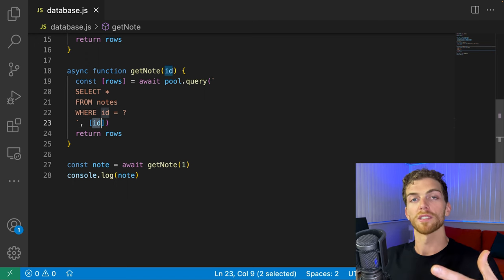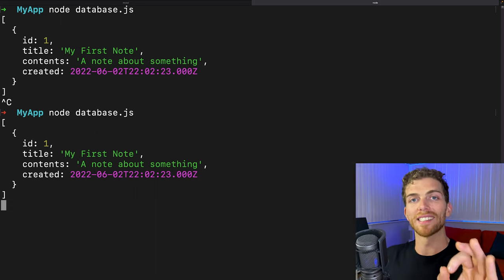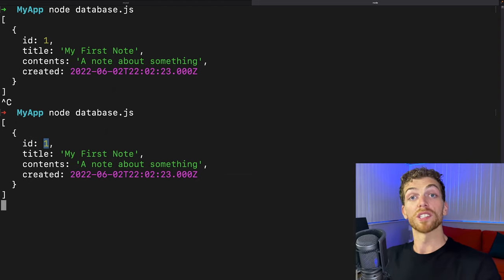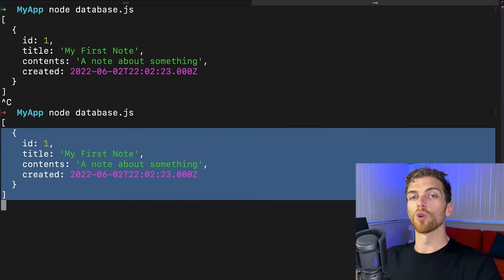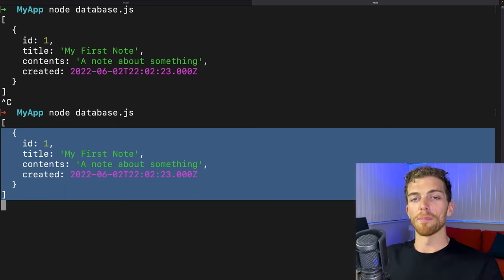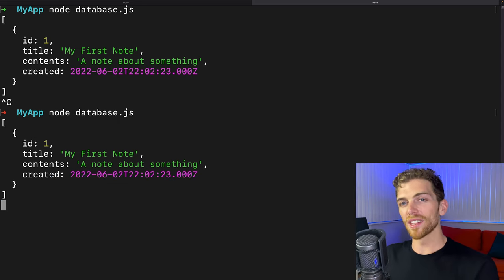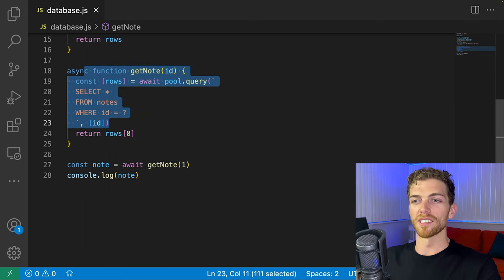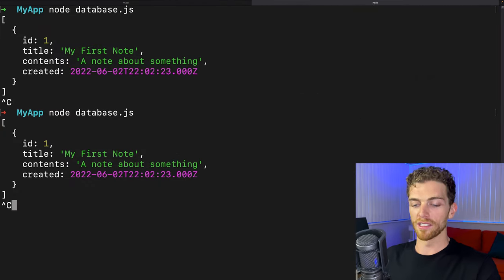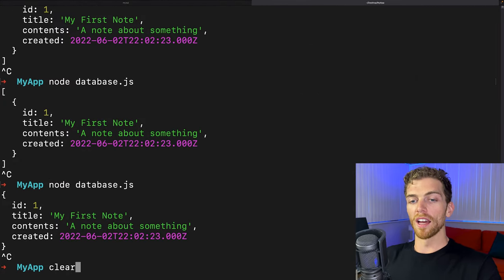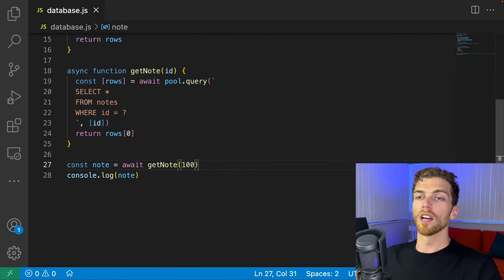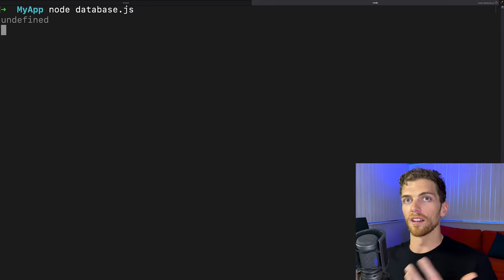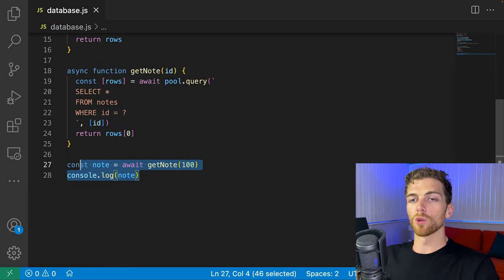One thing to notice: I'm requesting a single note, and since the ID is a primary key we always get one result, but `SELECT` always returns an array. So every time I call `getNote` I get an array and I have to get the first object out of it. To make this function nicer, I'll return `rows[0]` instead. Now calling `getNote(1)` returns the note object directly. Calling `getNote(100)` returns `undefined` since no such note exists.